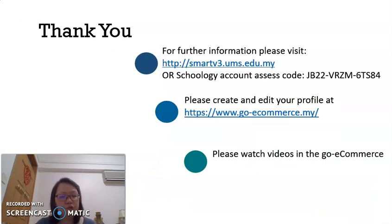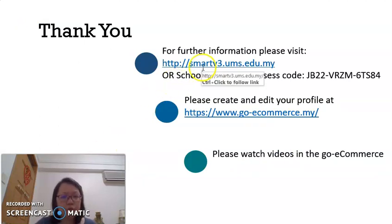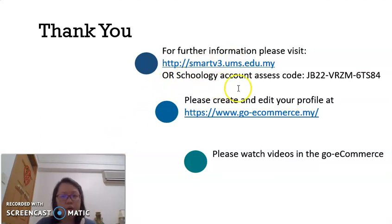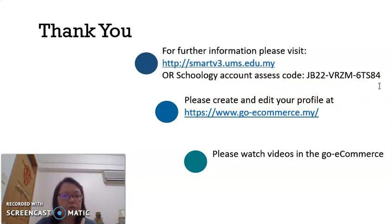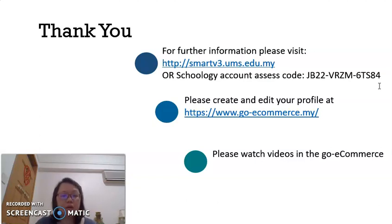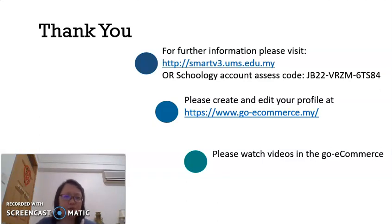Thank you for watching this video clip. Please refer to Smart UMS for details of this course. You can also go to my Schoology account with the provided access code to download this PowerPoint slide or video clip, or to answer the recap questions to get your attendance marks. Thank you very much.